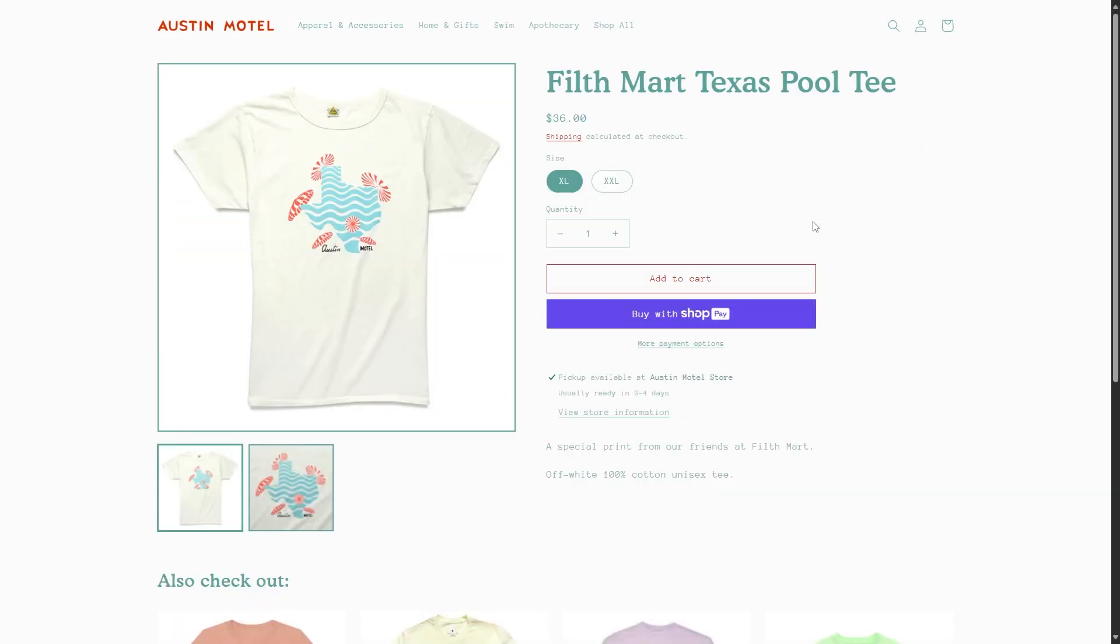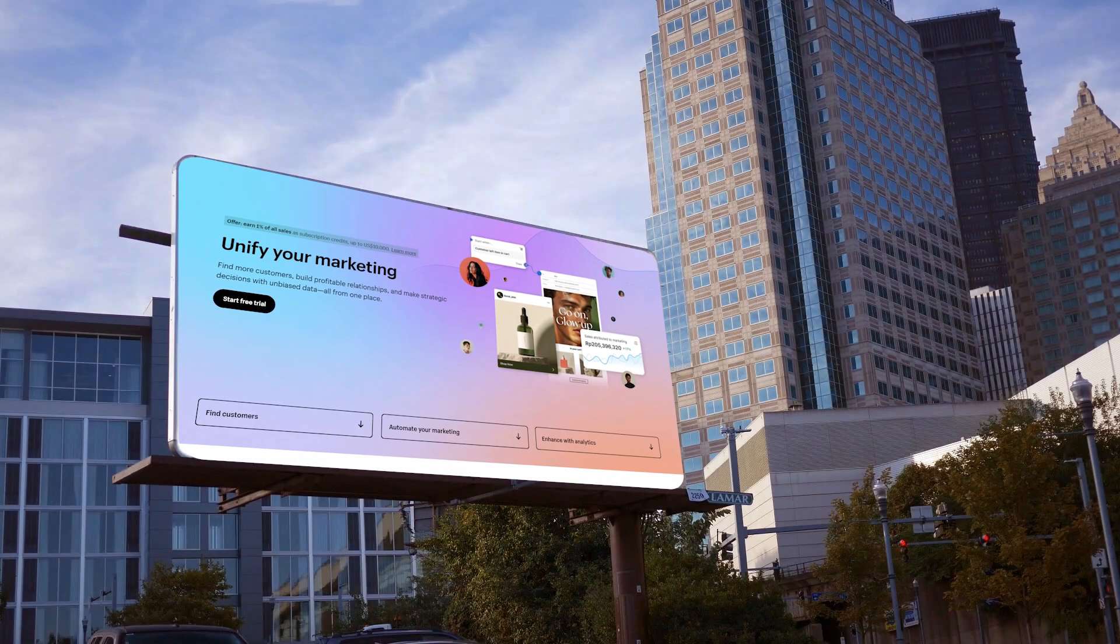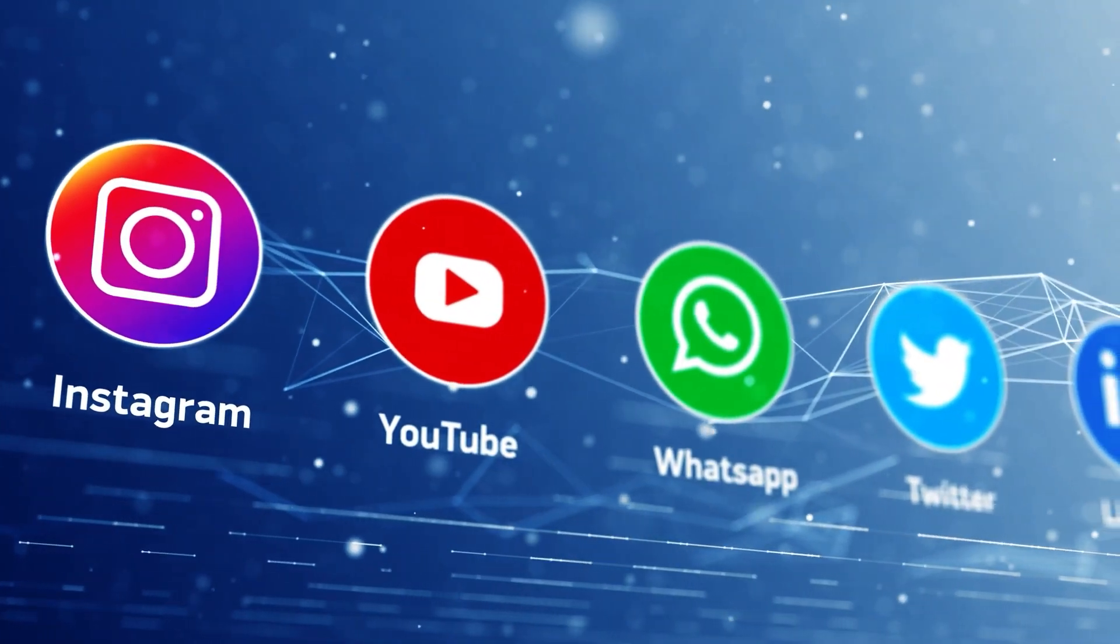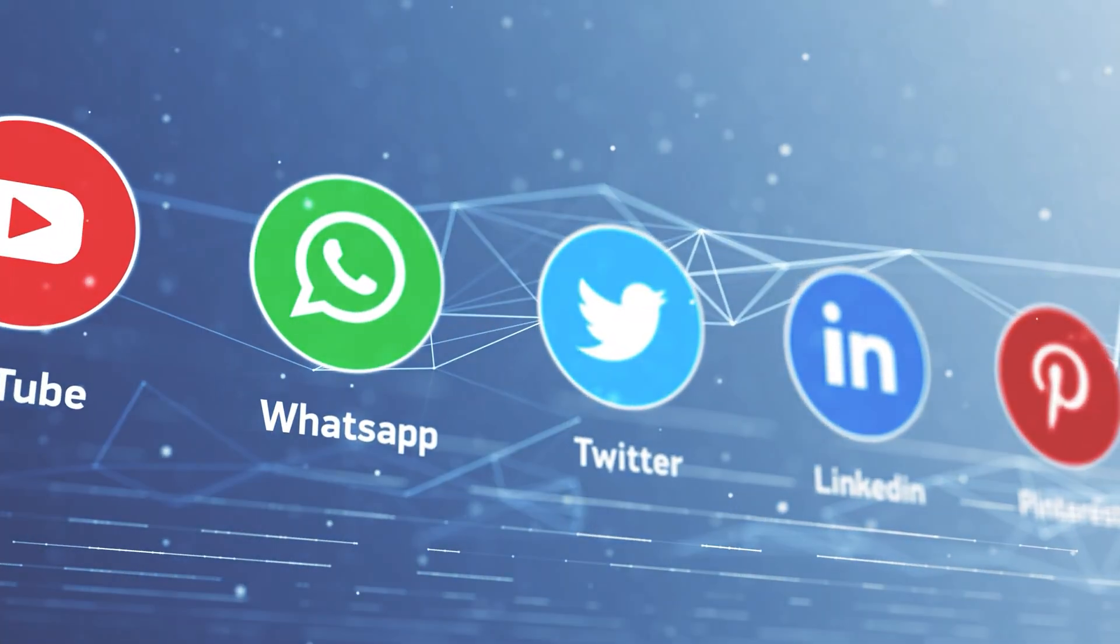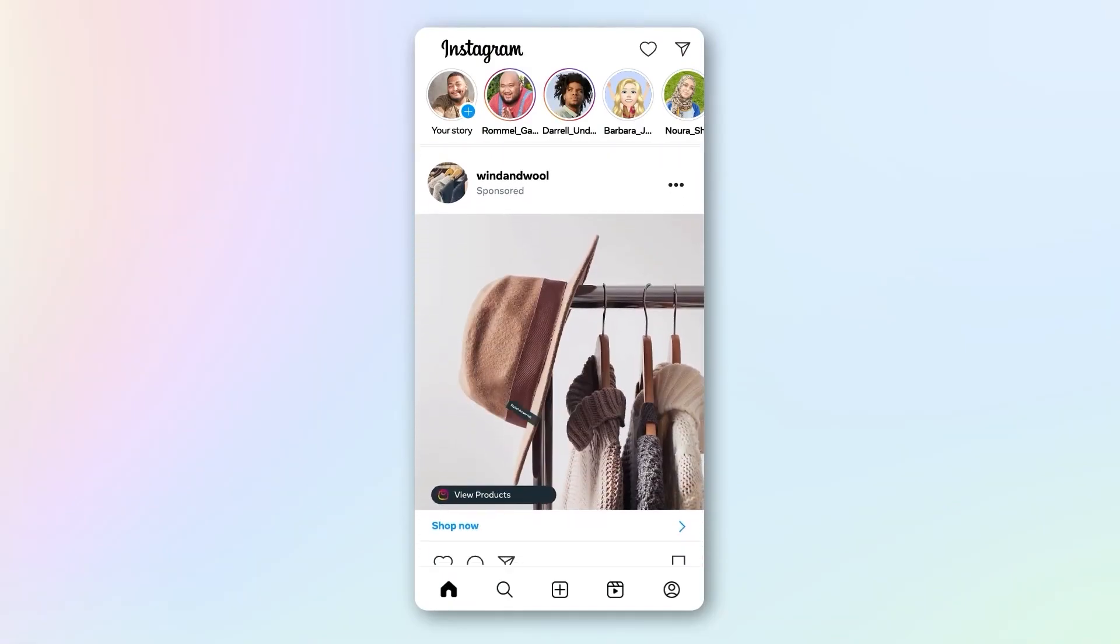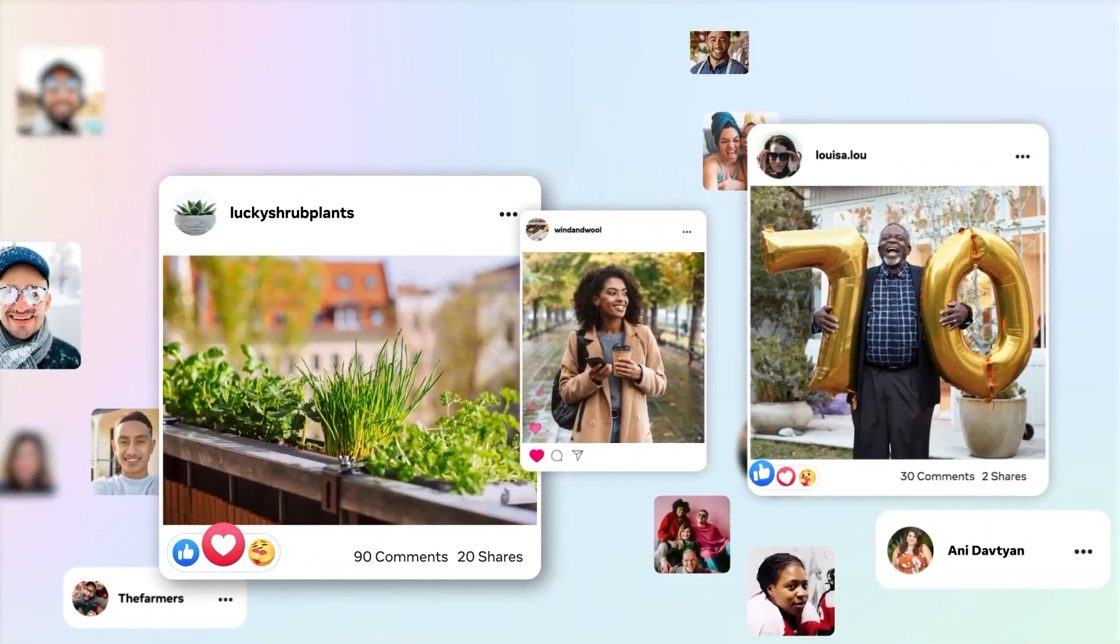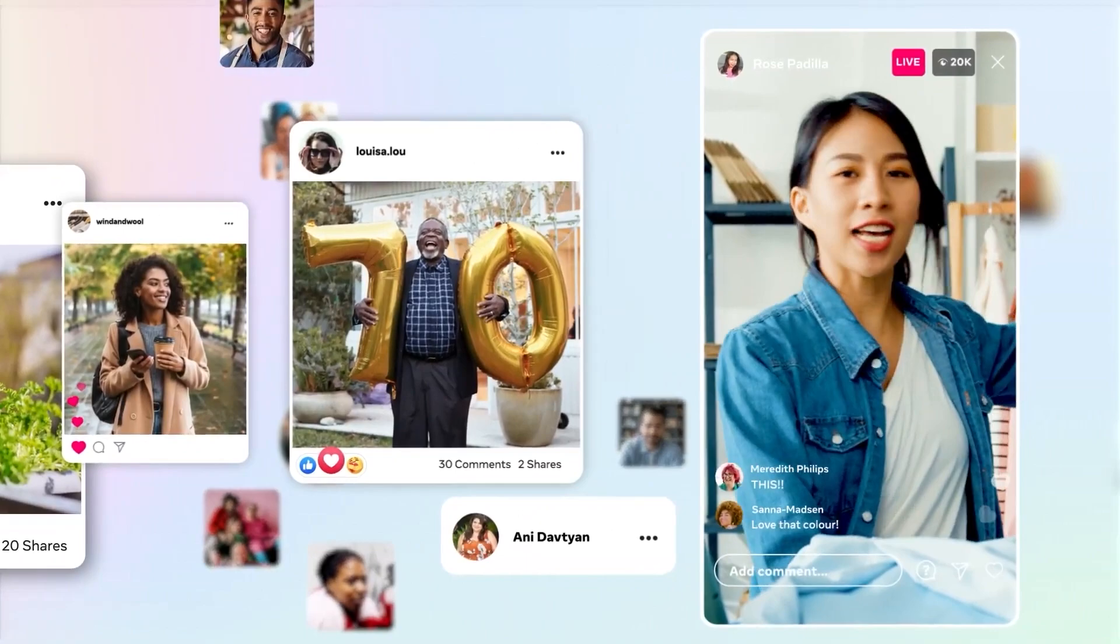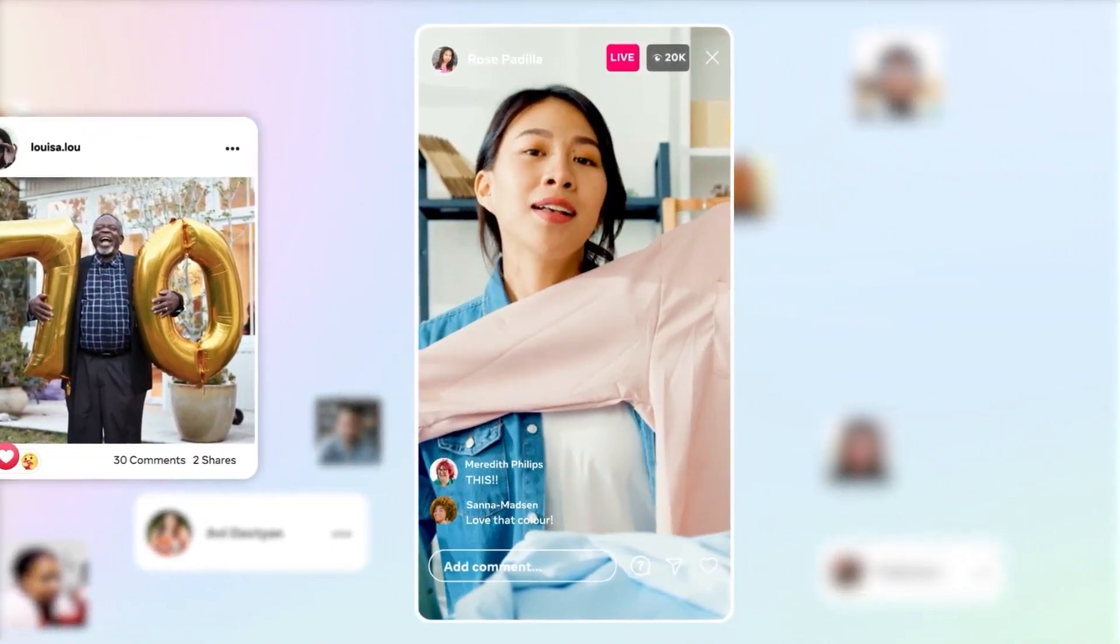So now your Shopify store is set up, but how do you actually get people to find it? Well, there's a few ways to advertise and they're pretty easy. You can use platforms like Instagram, TikTok, and Facebook. They're great for sharing your products and telling your story. So start posting, engaging, and even running ads that target your audience. A small budget can really go a long way.